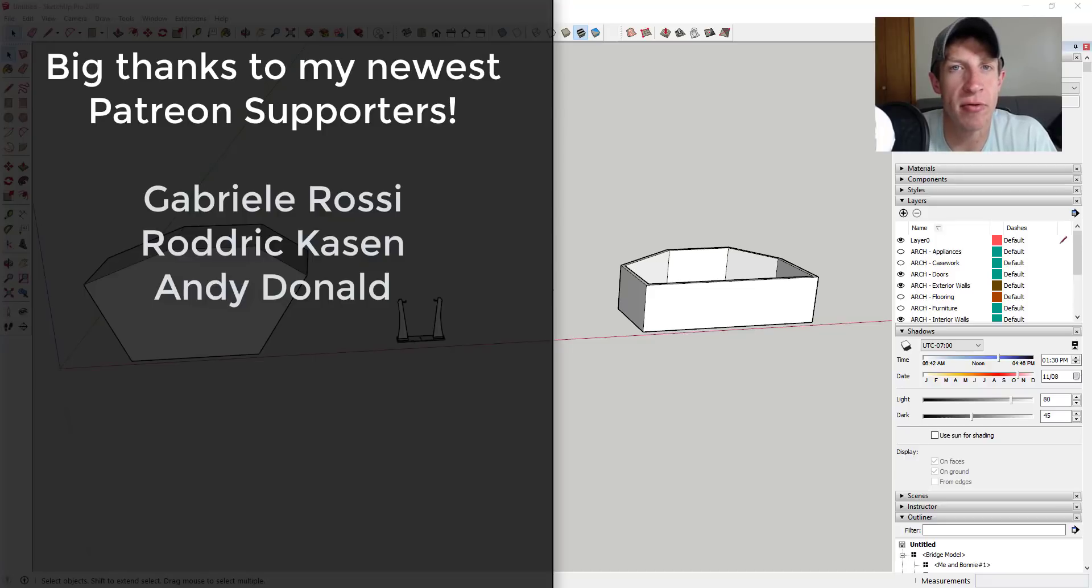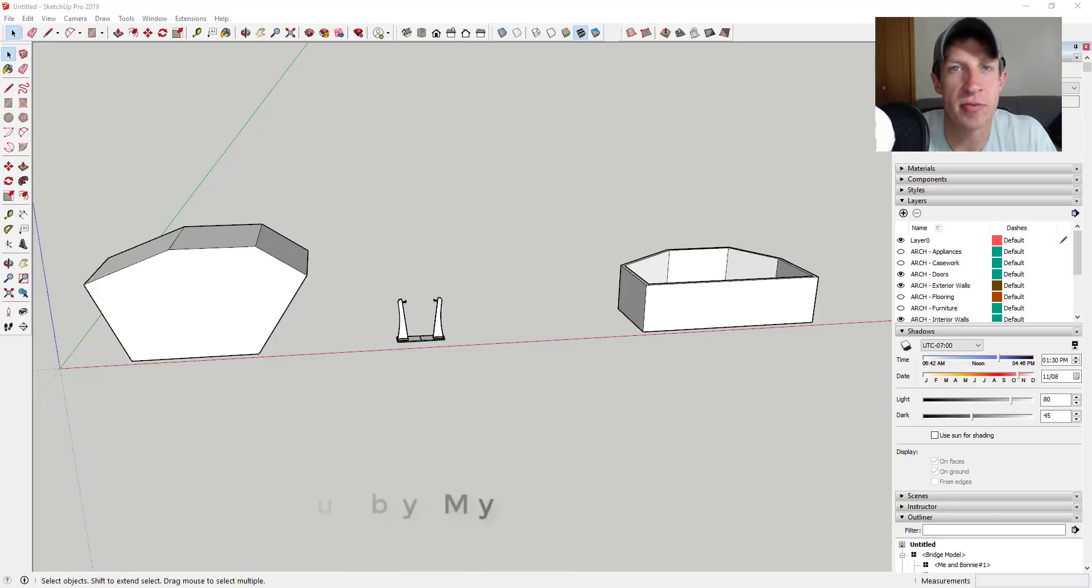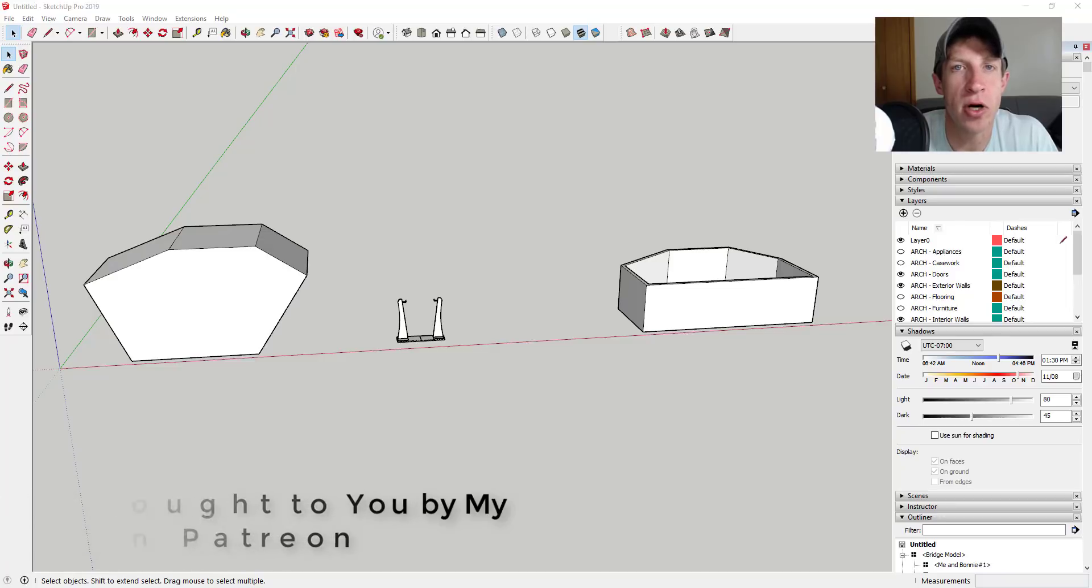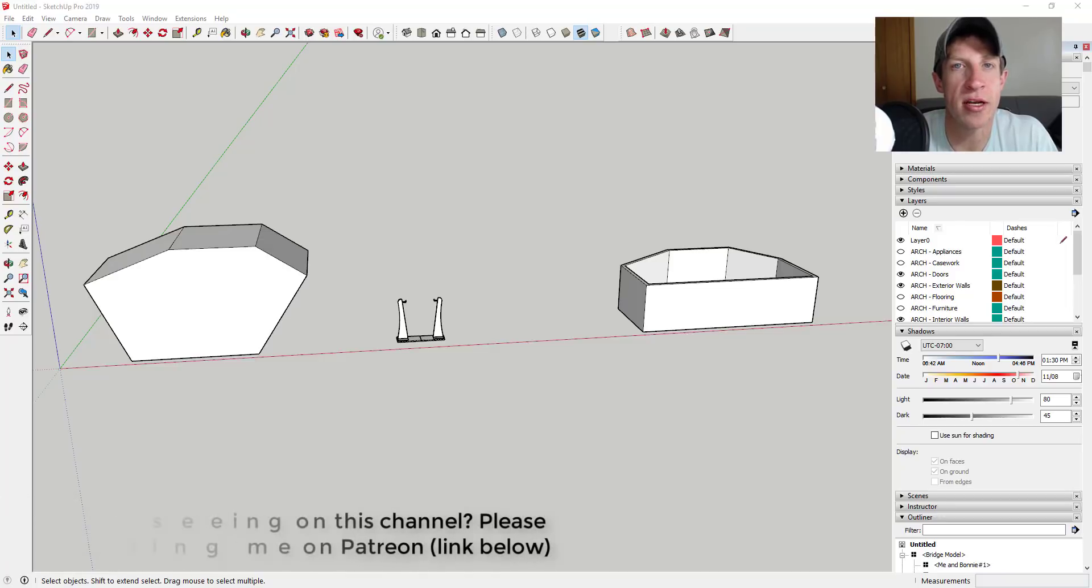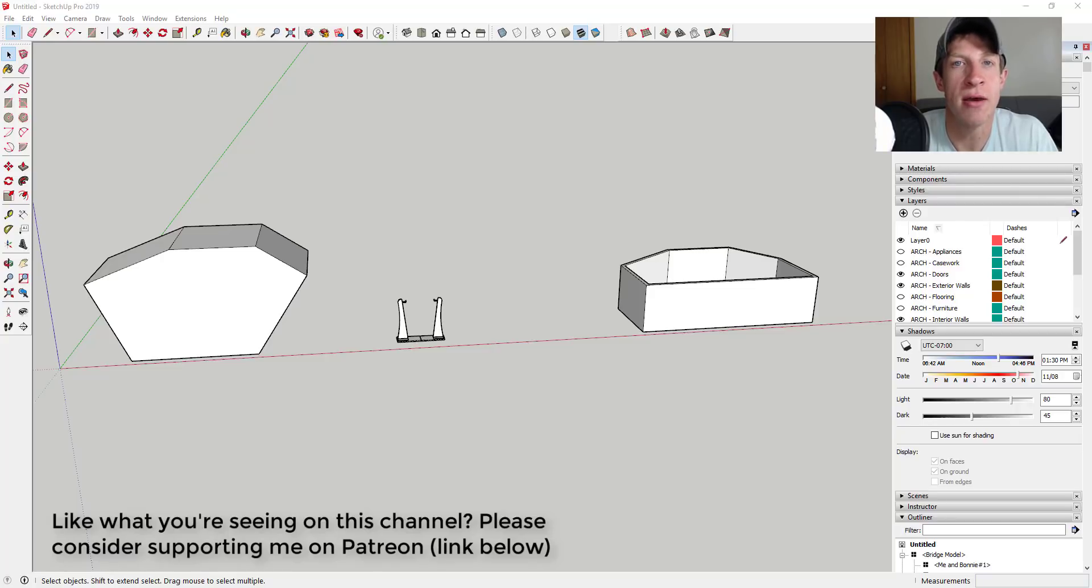Before we get started, I want to take a second and thank my newest supporters on Patreon. So a big thank you to Gabrielle Rossi, Roderick Kaysen, and Andy Donald. Patreon is the website where you can support creators that you like on YouTube. One of the perks of being a supporter on Patreon is that you get to vote on the extension that I cover every week. So if that's something you're interested in, you want to support the show, maybe vote on the extension that we cover every week, make sure you check out that link in the notes down below.